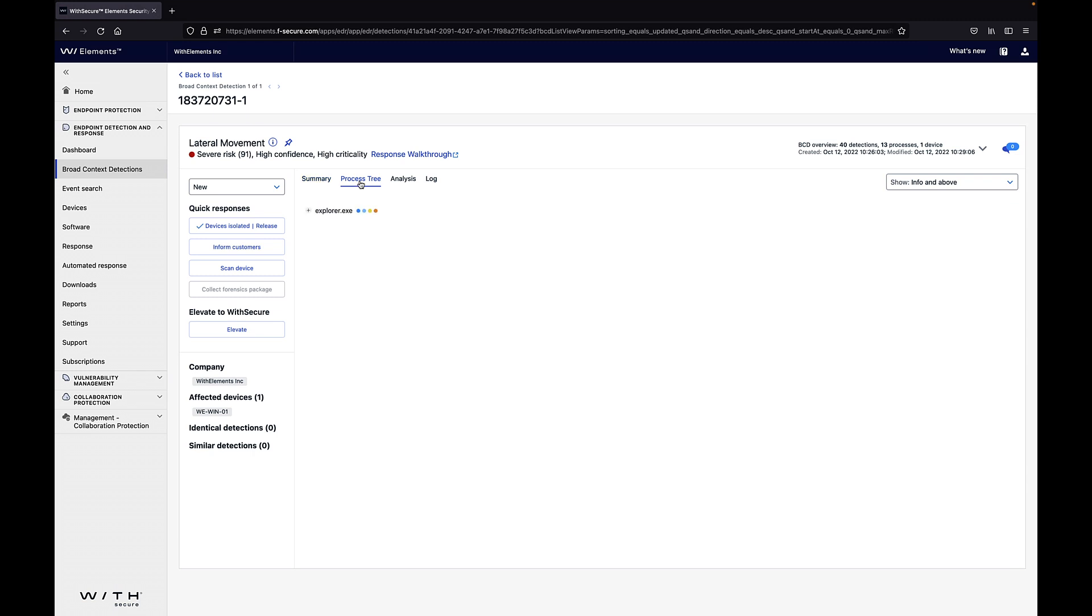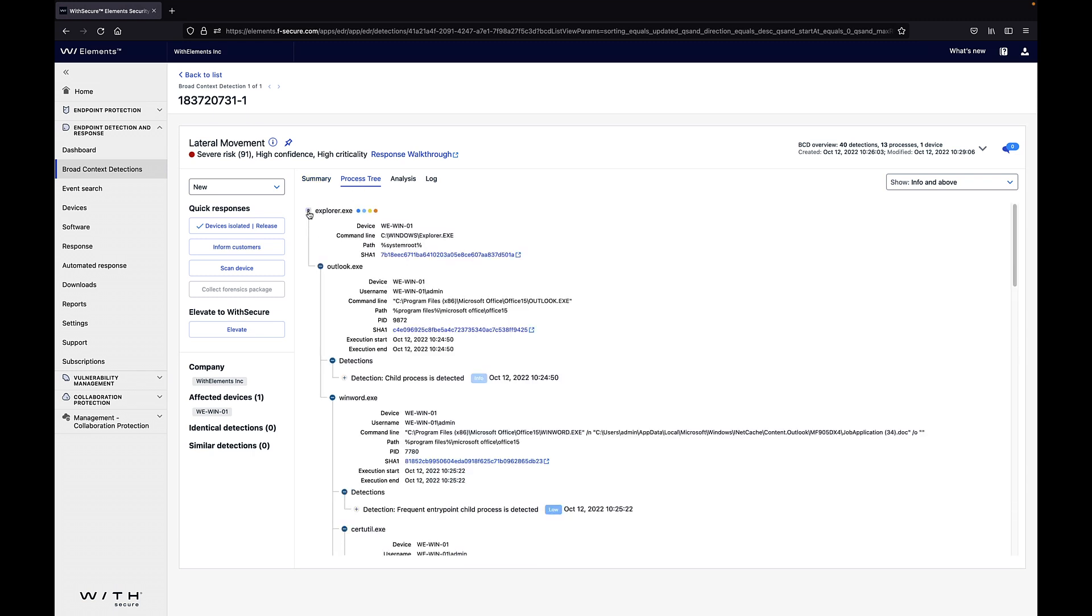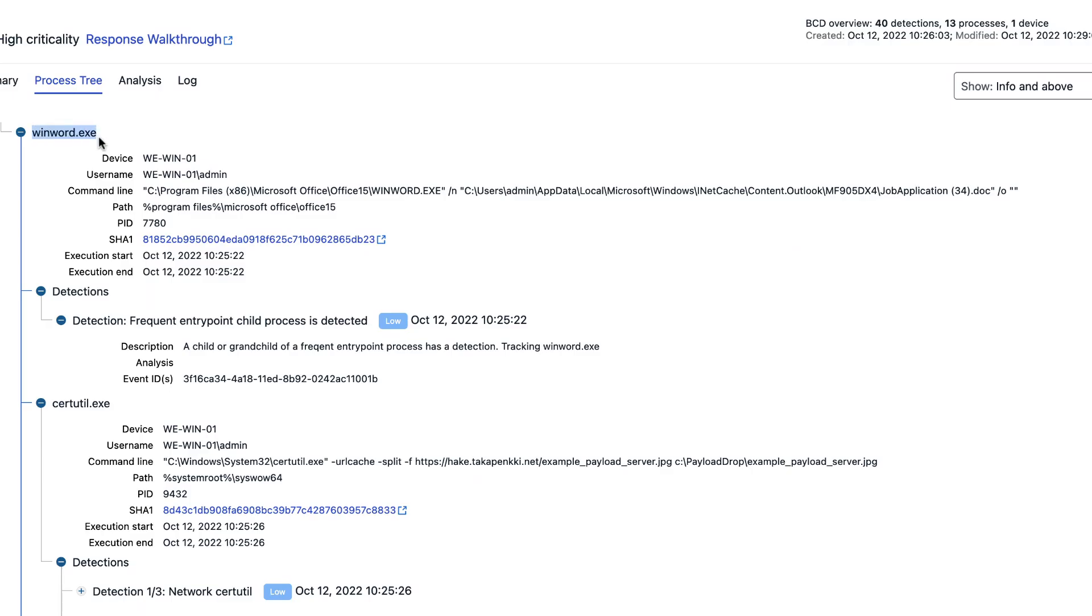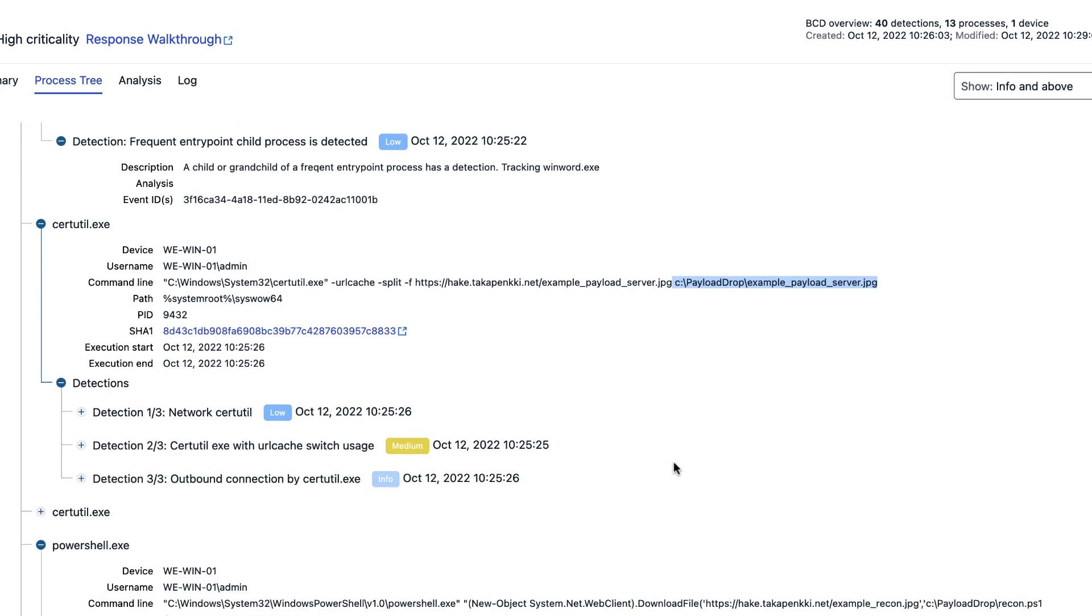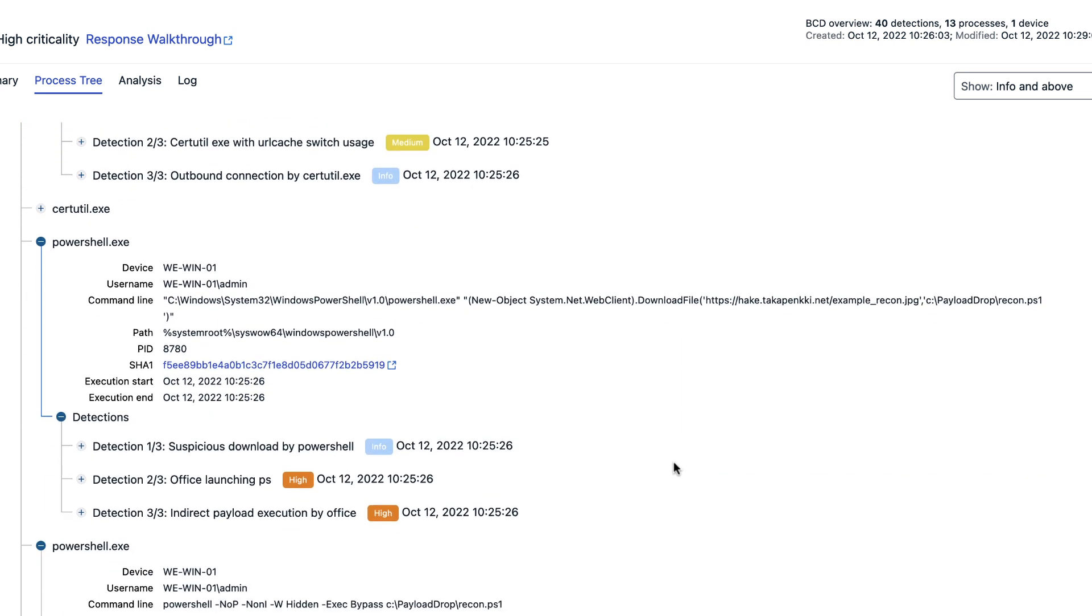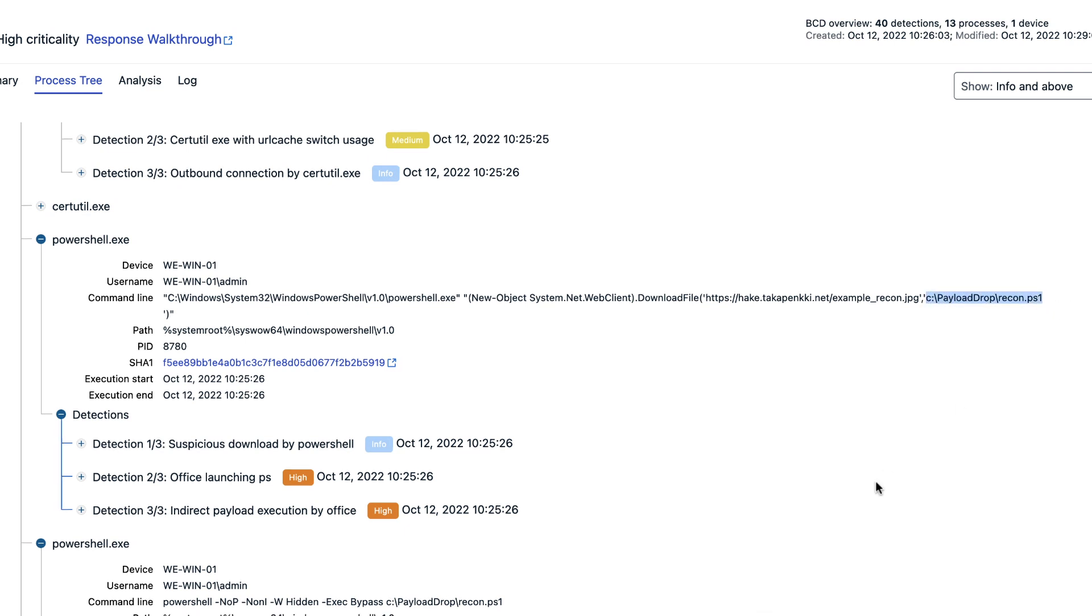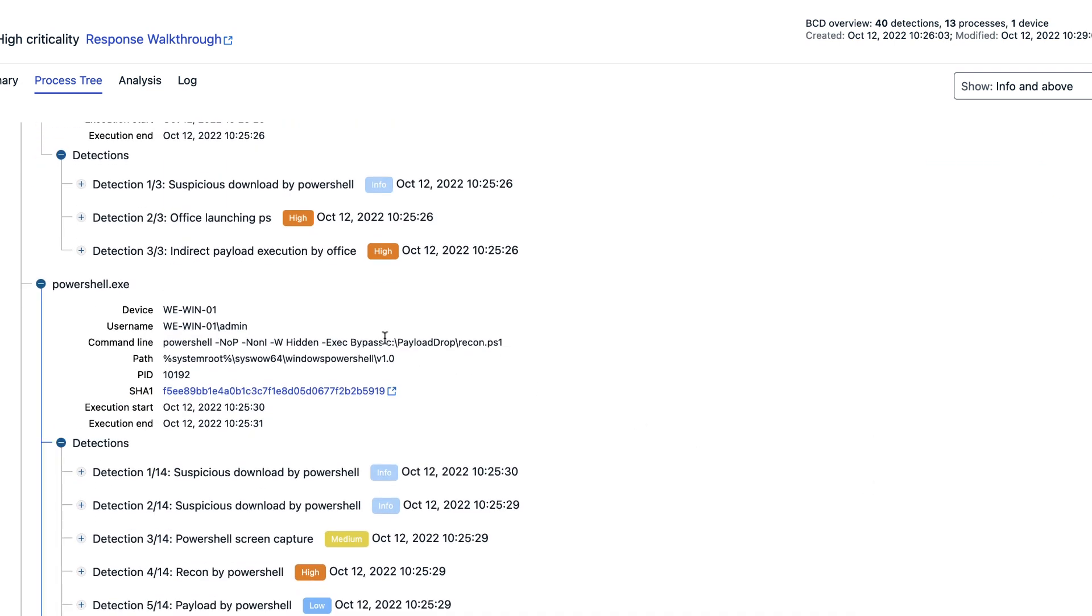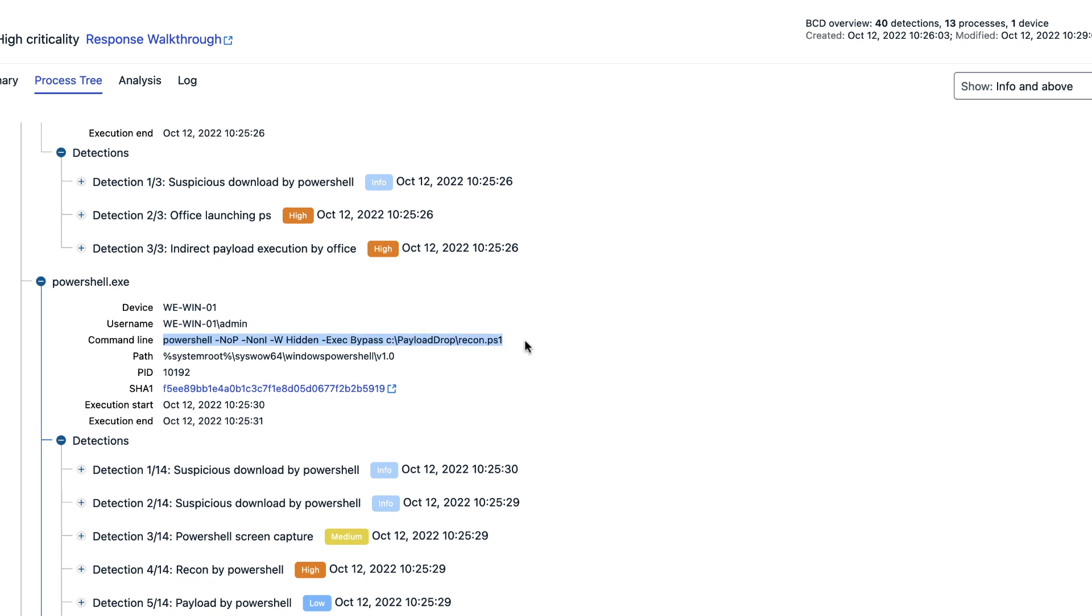From the process tree we can do some additional investigation regarding this attack. We can see that this attack started from WinWord.exe opening a job application document. Then we can see that CertUtil after that downloaded some content to a folder. Then we can see PowerShell executing PowerShell scripts from that same folder and then we have a lot of different detections.